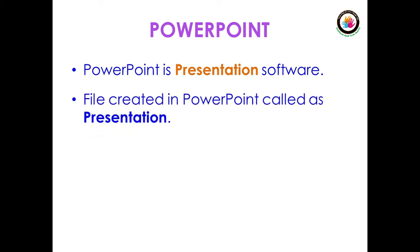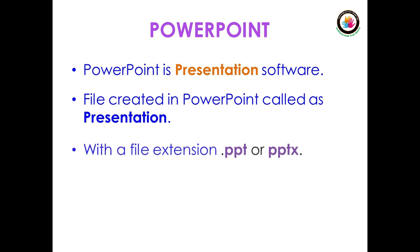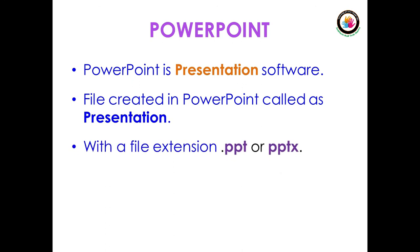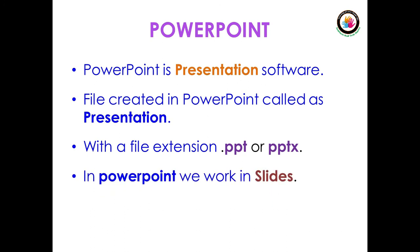With a file extension of .ppt or .pptx. In PowerPoint, we work in slides.